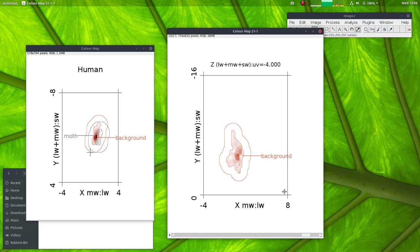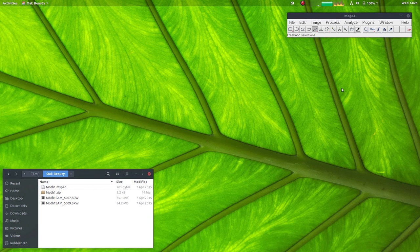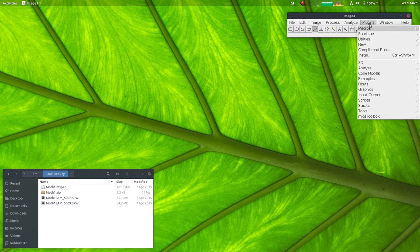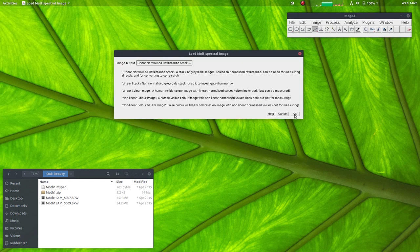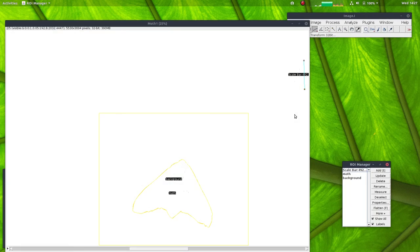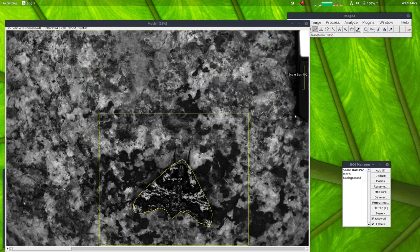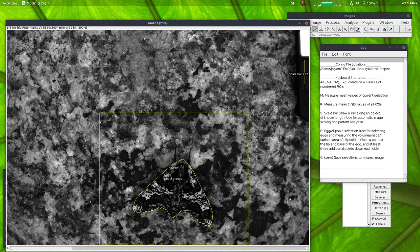In this video I will demonstrate how to create these two colour maps. First we need to load a calibrated multispectral image - one prepared earlier of this oak beauty. Next I need to convert it into a cone catch image for the QCPA framework.